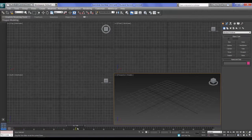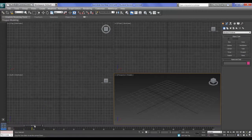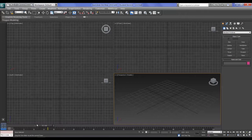Underneath your playback controls you have a frame indicator. This bar along the top is called your time bar — some people like to refer to it as a time scrubber. As I move the time scrubber along, you can see that it corresponds with the number shown, so you can highlight it, type in a frame number, press Enter, and it will take the time scrubber to exactly that time.